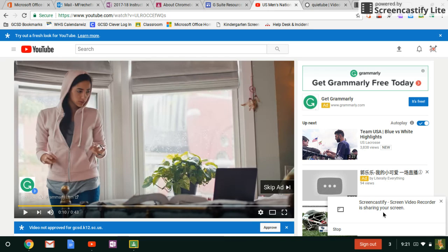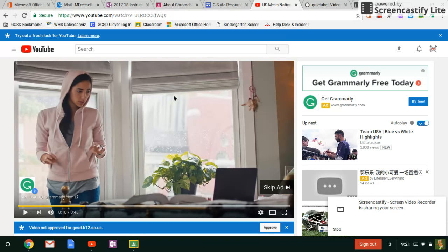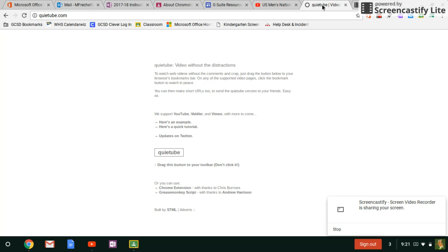So there is an easy way to get around that to make sure that you're sharing the video that you want students to see without the ad distractions and without the suggested video distractions, and that's called Quiet Tube.